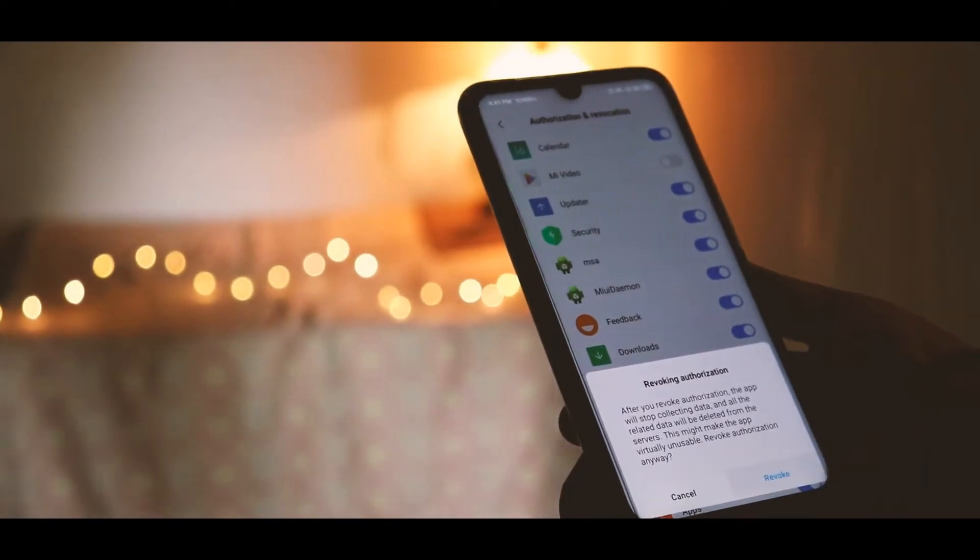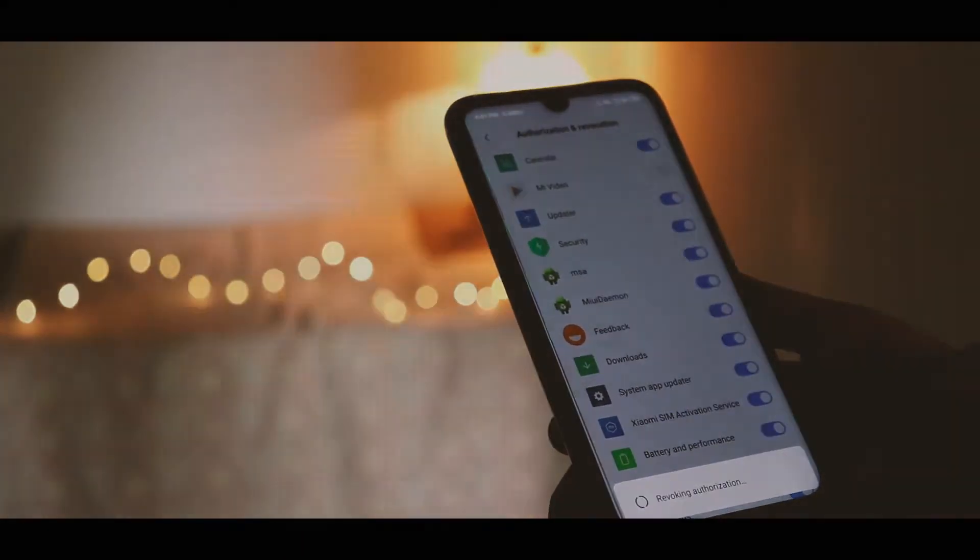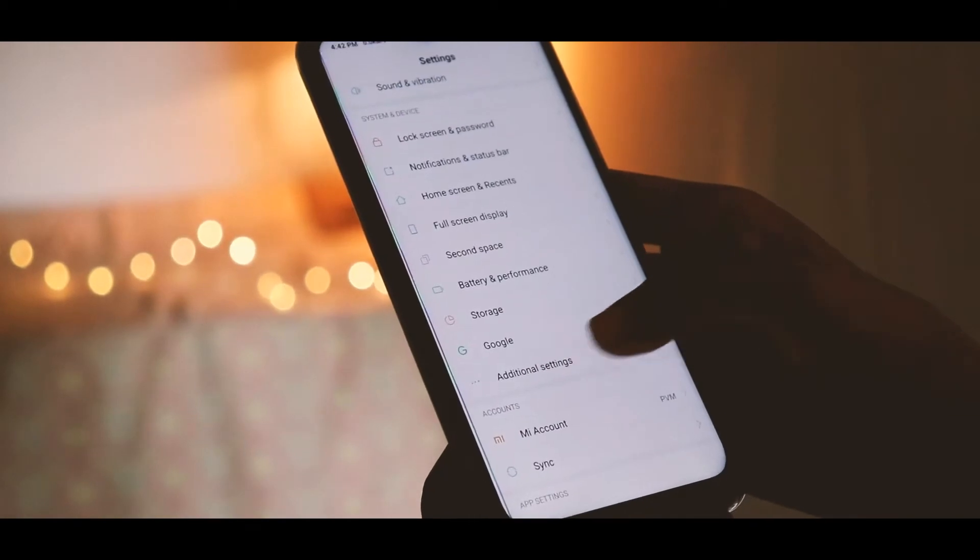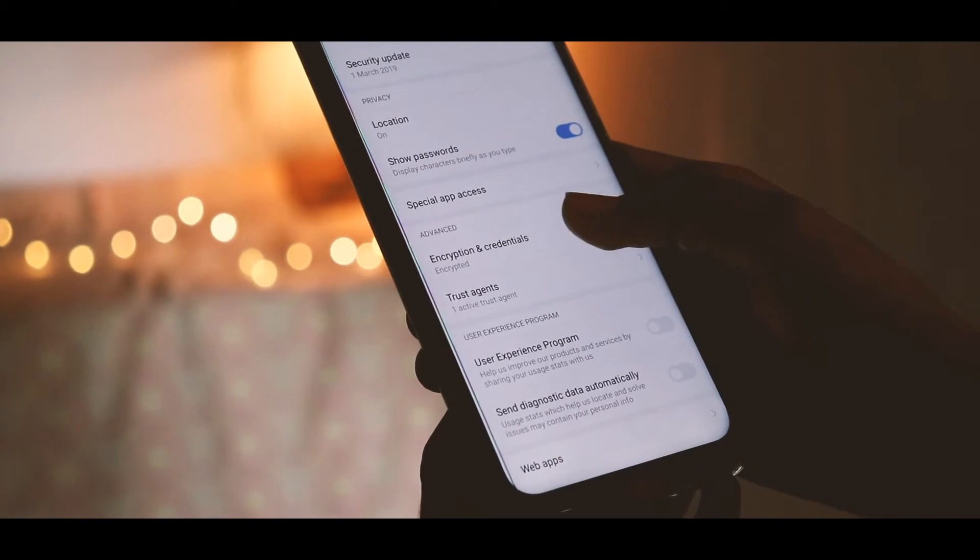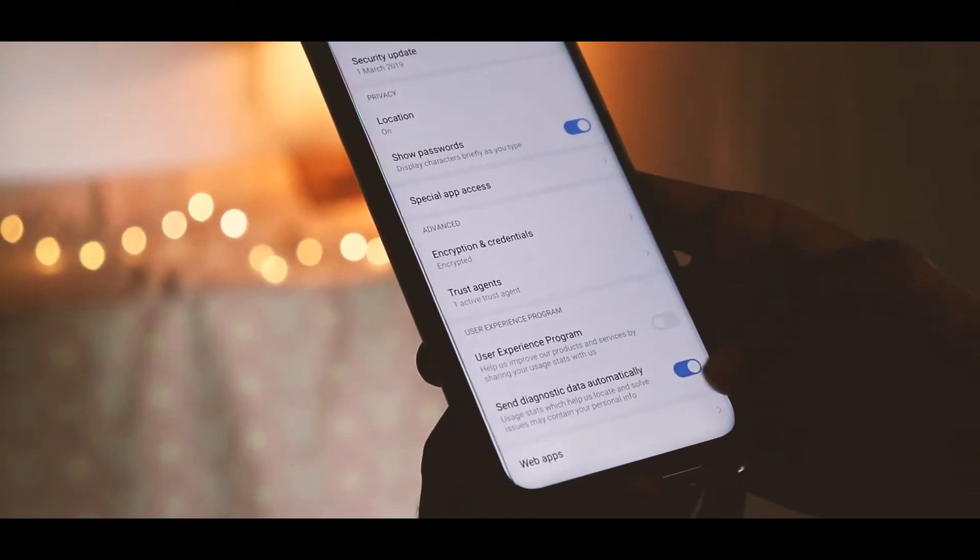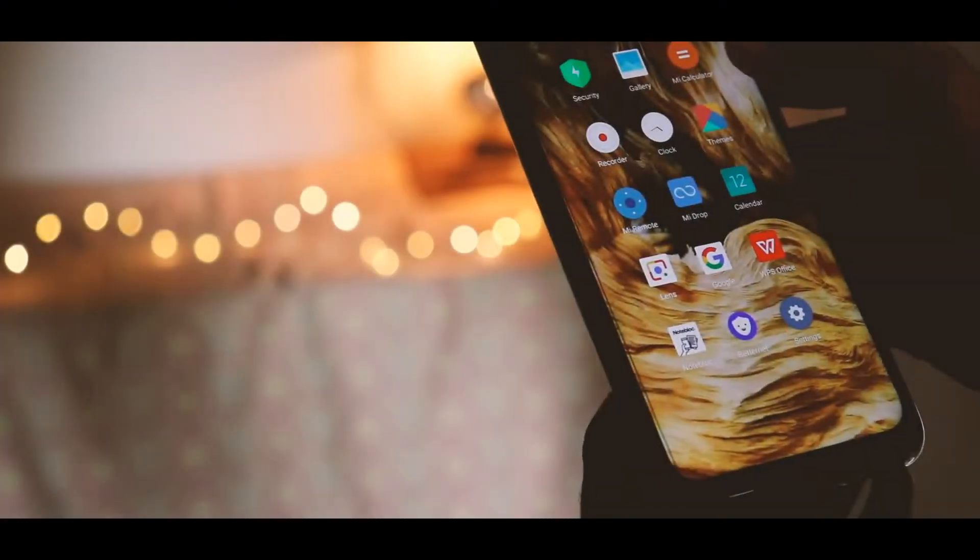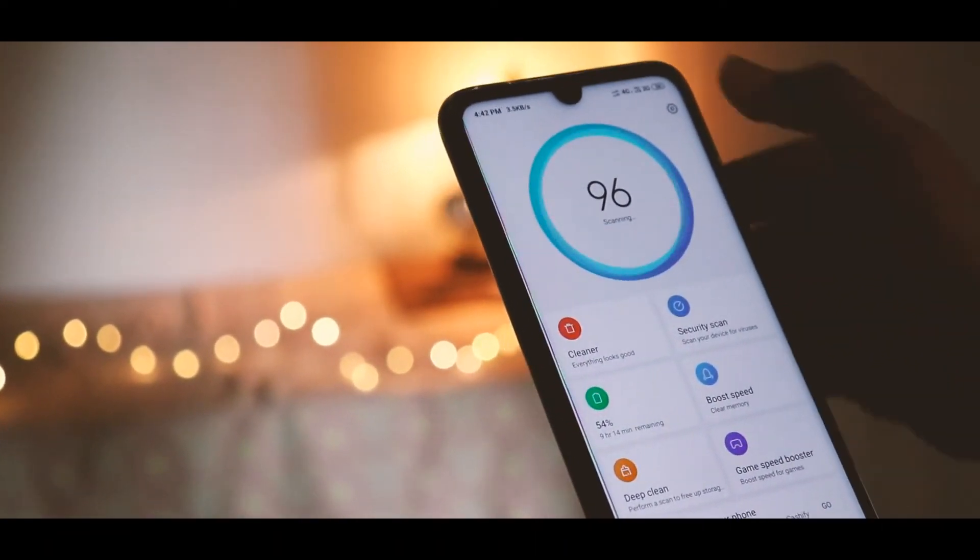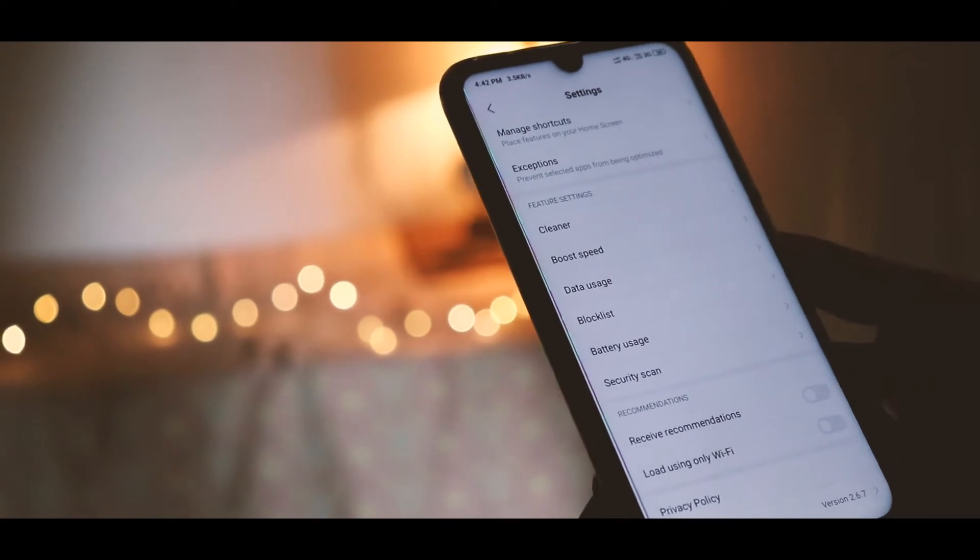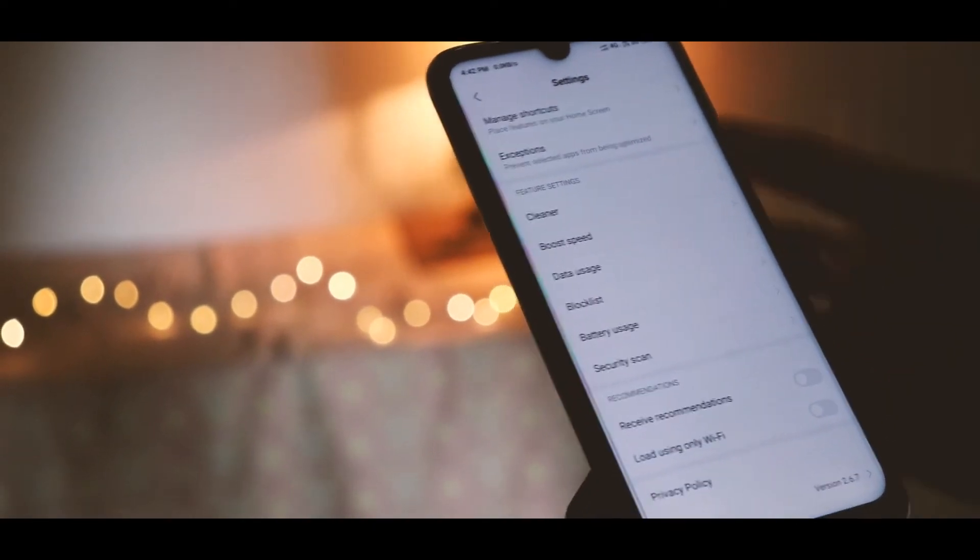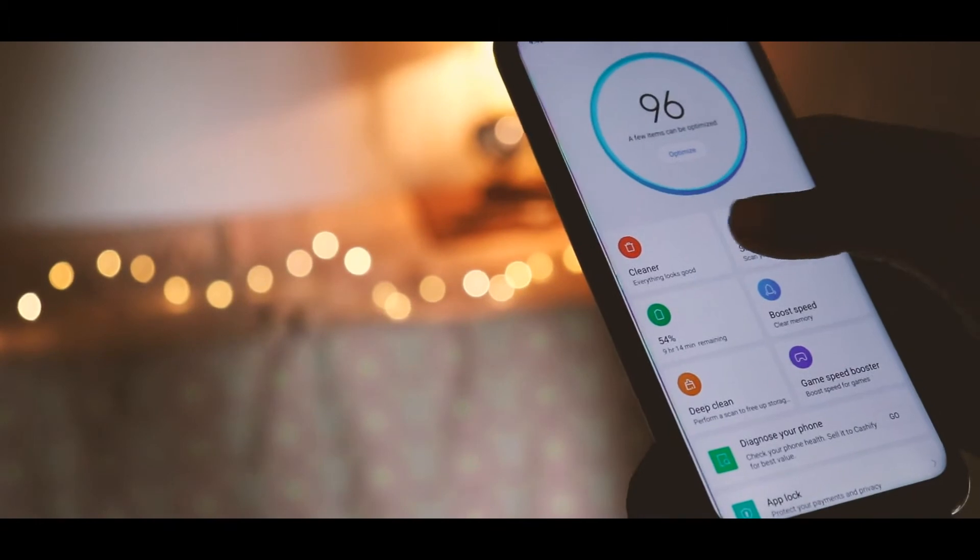Second step is to go to Additional Settings, Privacy, and disable User Experience Program. Third step is to open Security and click on Settings on the top corner and disable Receive Recommendations.